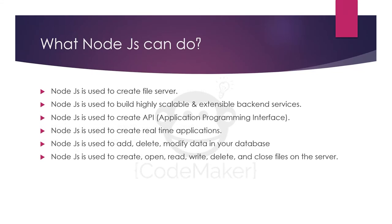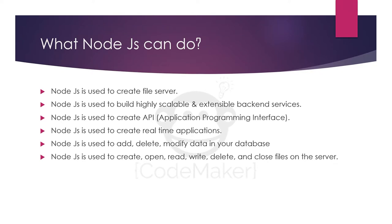What Node.js can do? Node.js can be used to create a file server. It can be used to create highly scalable and extensible backend services. It is used to create application programming interfaces which you can use in your web application or mobile application. It can be used to create real-time applications. It can perform various kinds of operations on databases and files.